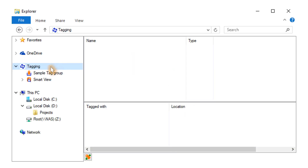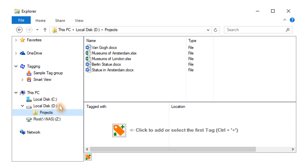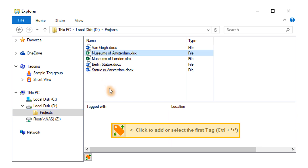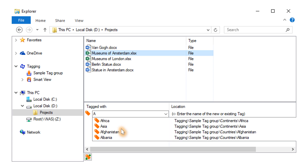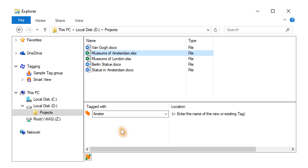With the newest version of tagging for Windows, you can start tagging files and folders directly. After selecting a file, add or select the first tag using the button in the tag pane. Existing tags can be used, or a new one can be added right away.